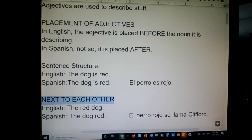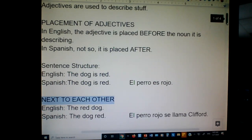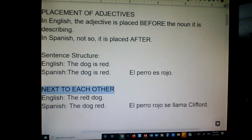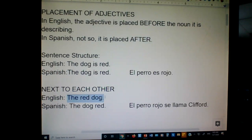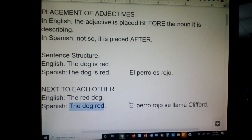When you have the adjective and the noun next to each other — in English it goes before, in Spanish it goes after. So if you want to say the red dog in Spanish, you'd have to say literally, the dog red — el perro rojo.